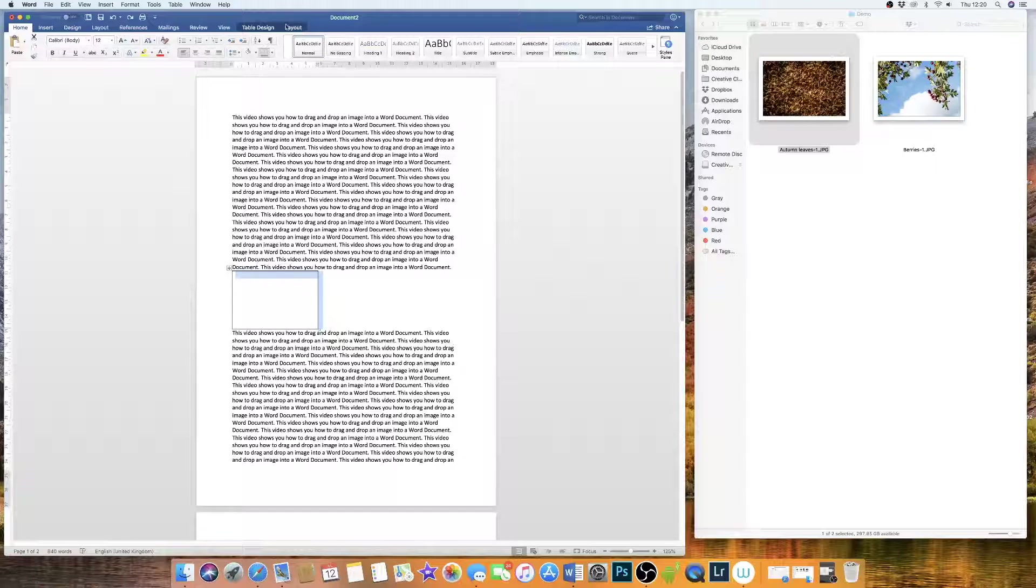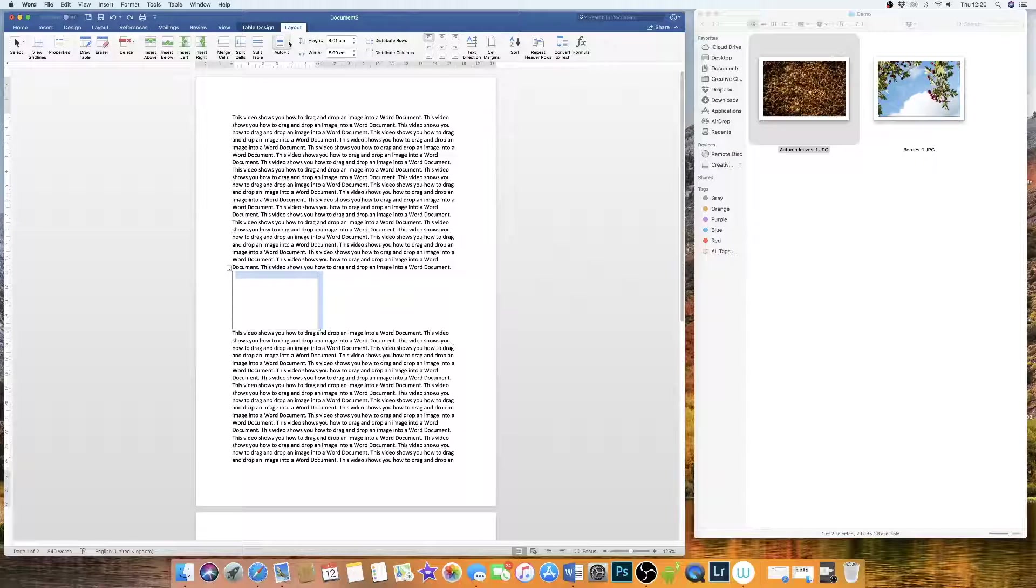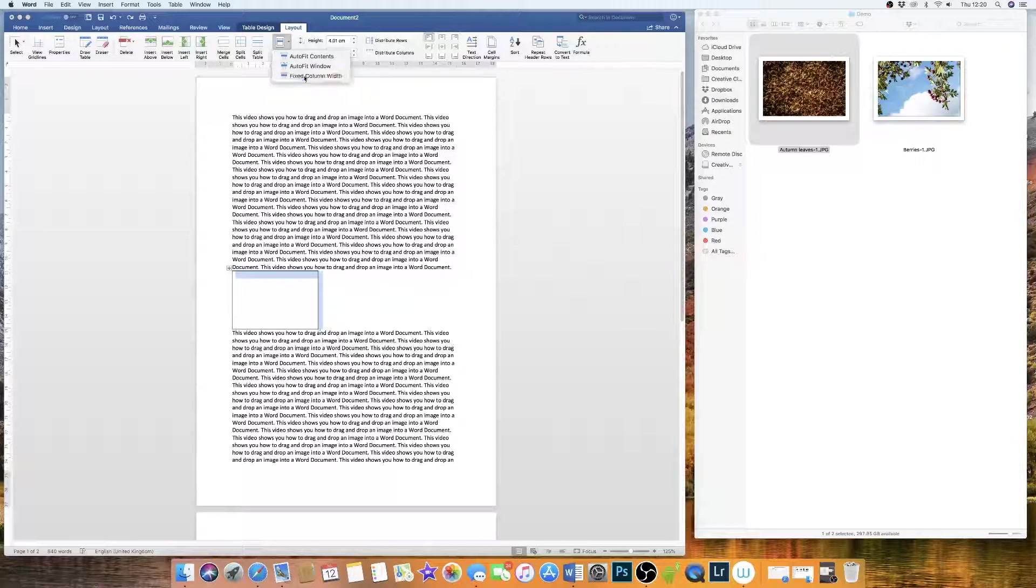So first we need to go up to Layout, we go down to AutoFit, and this one here says Fix Column Width. Now that will fix the width of your column.